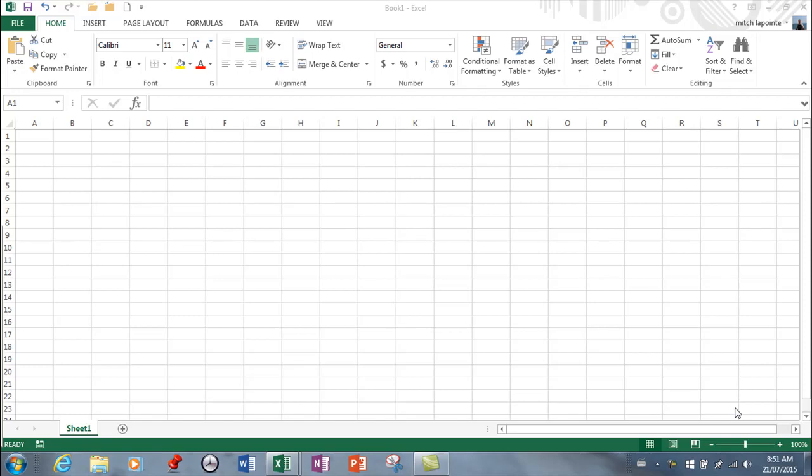In this video I want to cover the introduction to Excel, basic things that you need to know when you're using this program.